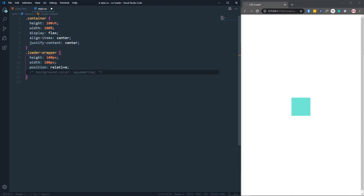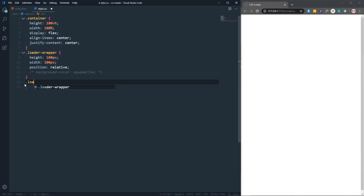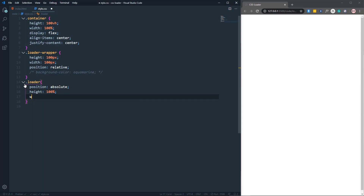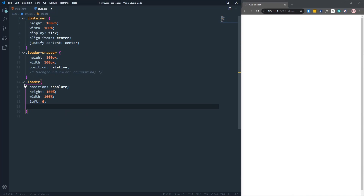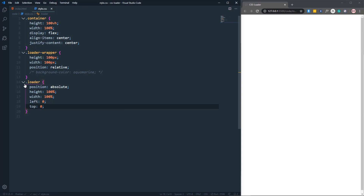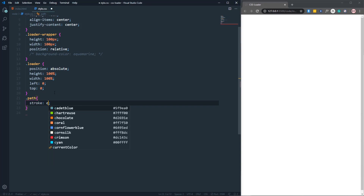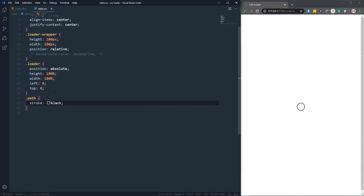Now let's come to the loader class. Set position to absolute, height to 100%, width to 100%, left to 0, and top to 0. After that, let's come to the actual path and set the stroke color to black. You can set any color — as you can see we now have a black stroke color.